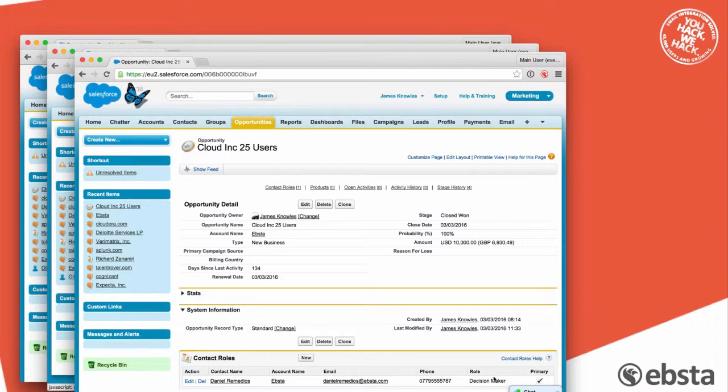I've spoken to organizations before that really encourage the salespeople to add the primary campaign source. You'll see it on the screen here. My argument is that they will never know what the primary campaign source is, or they might know 2% of the time, but it is so subjective.